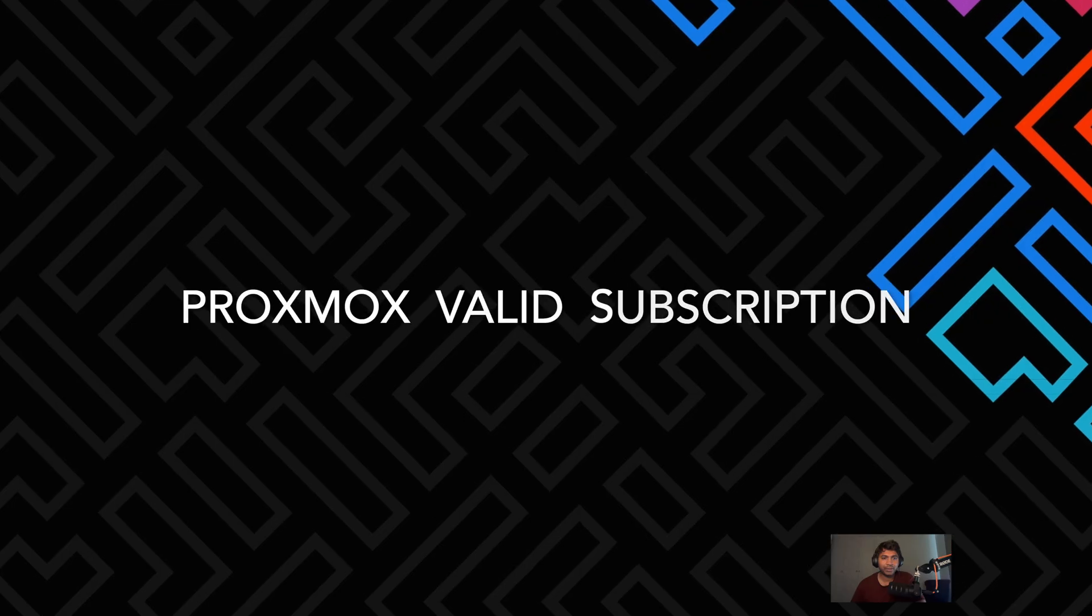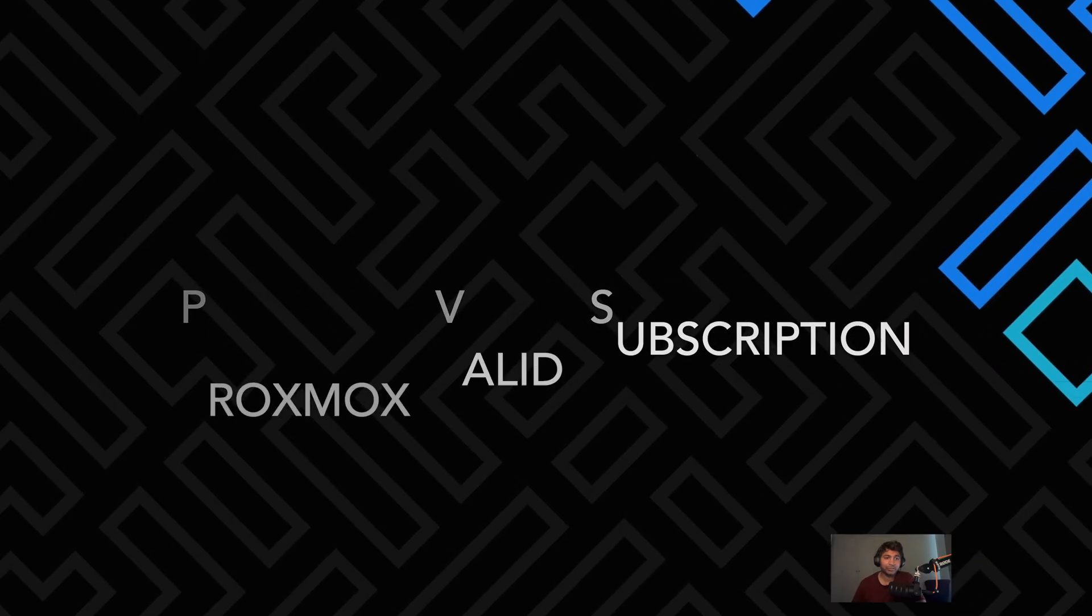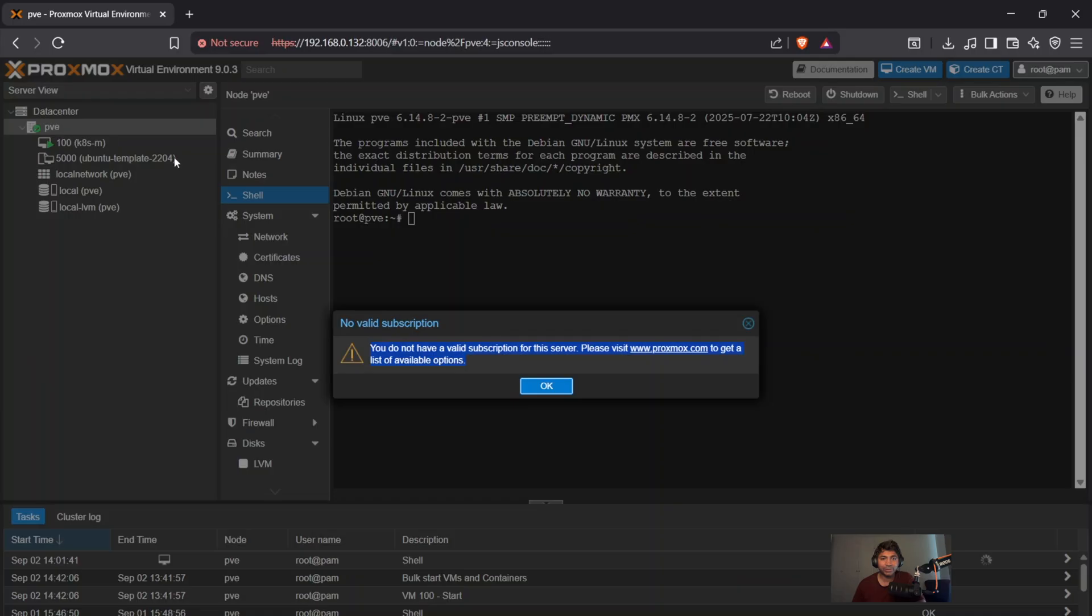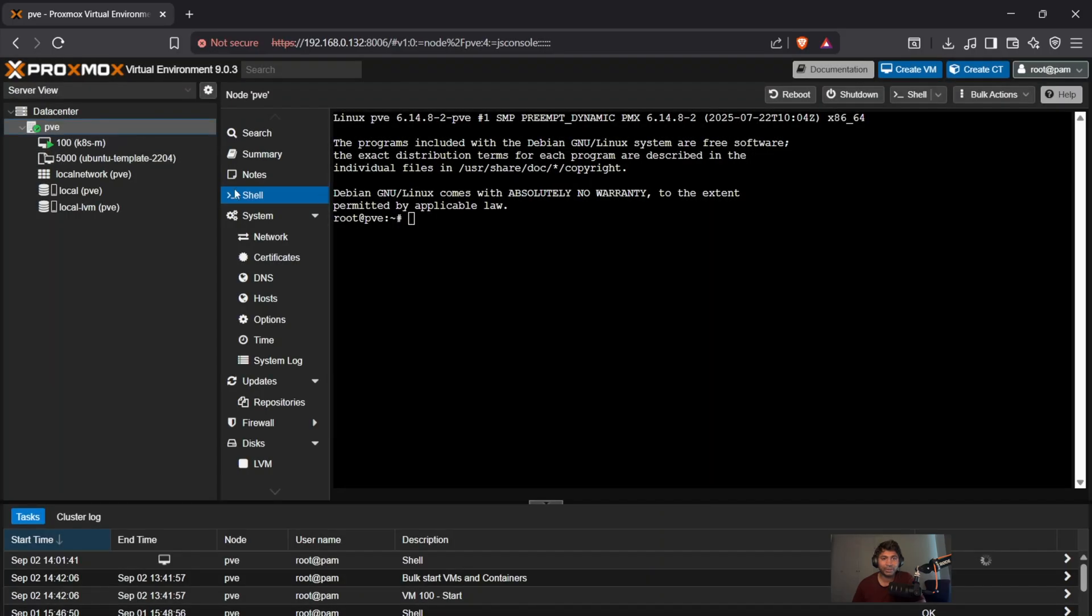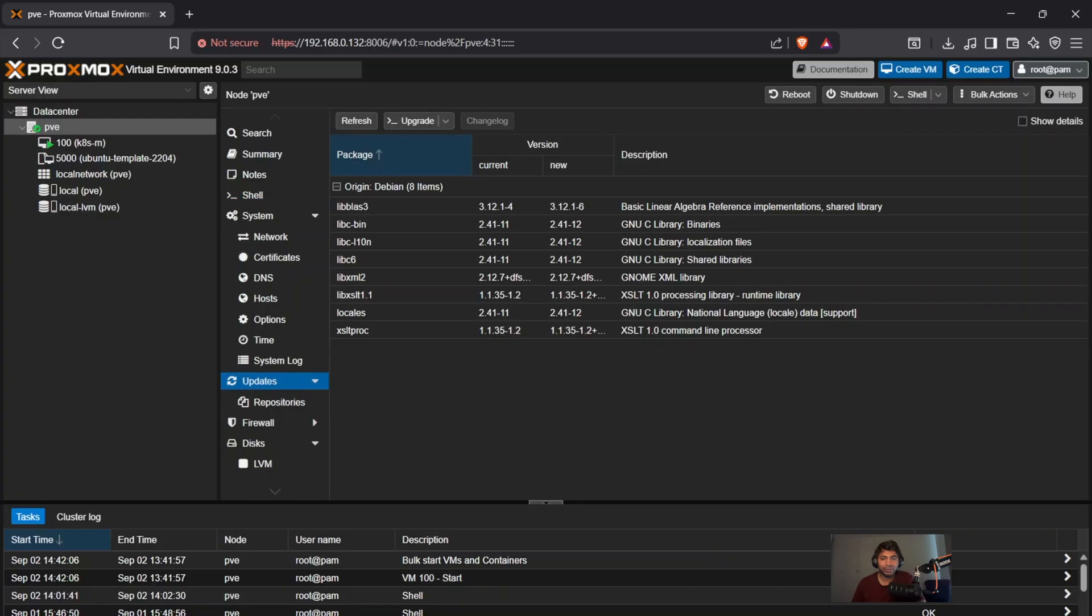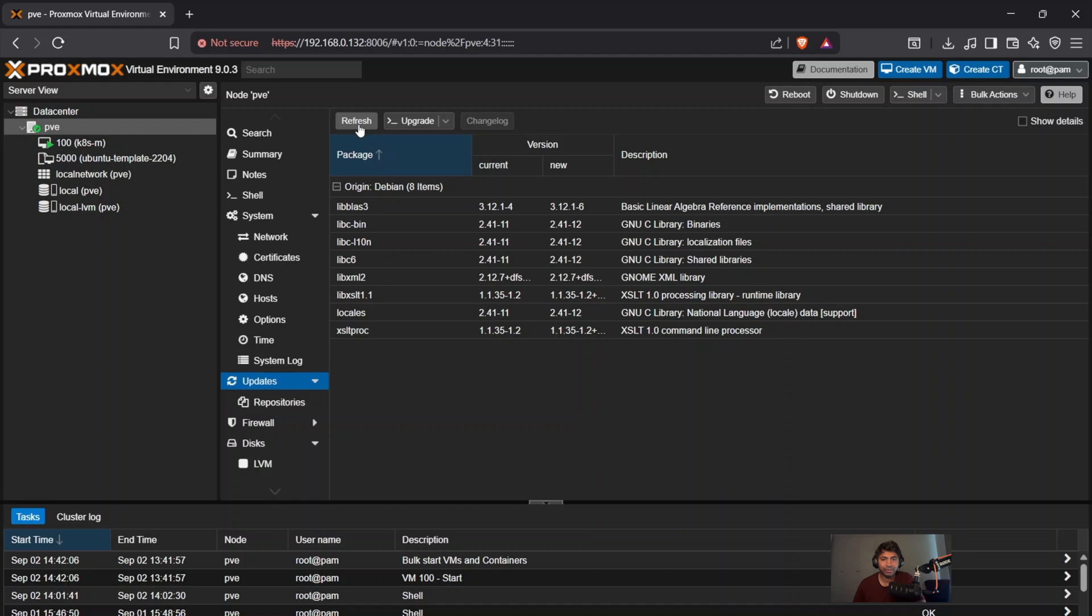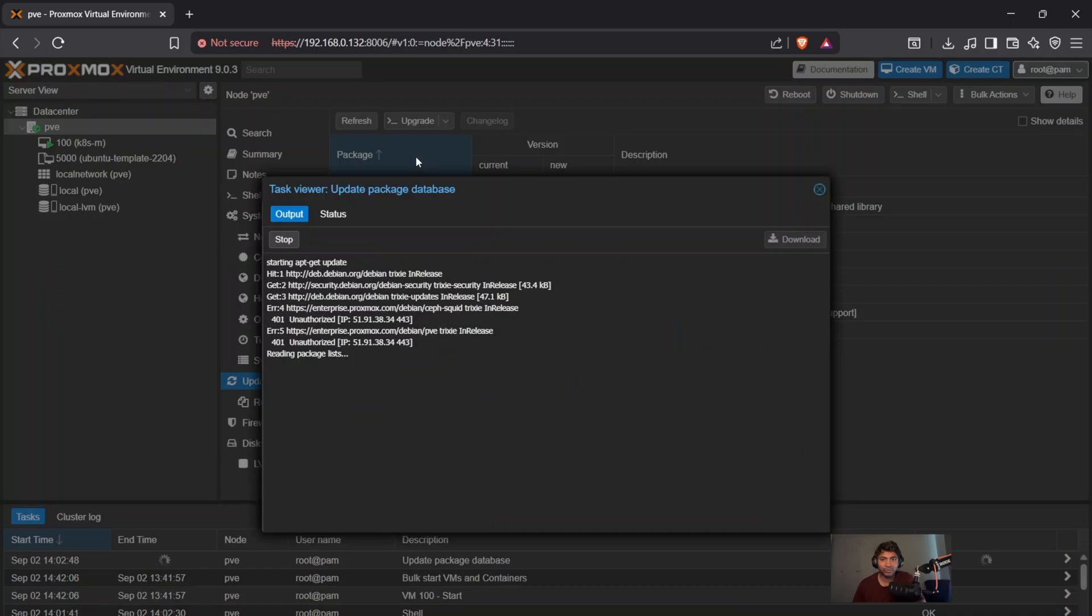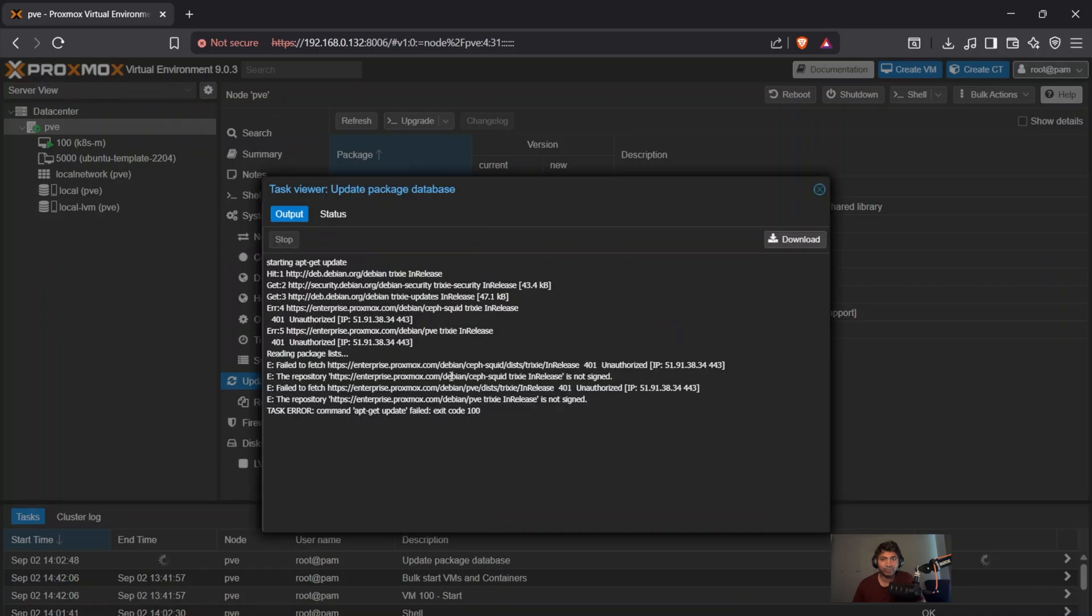The first part is subscription and updates. The first thing we're going to do is head over to the Proxmox GUI and you see that a pop-up window appears like no valid subscription. This is the message you see on the screen. So what we do is click OK and head over to the data center under the PVE and click on the updates. So you should be able to see a list of updates from the repository of the origin and click on the refresh tab.